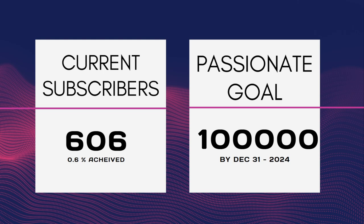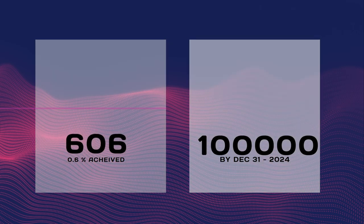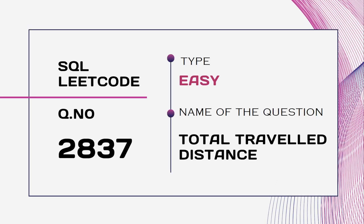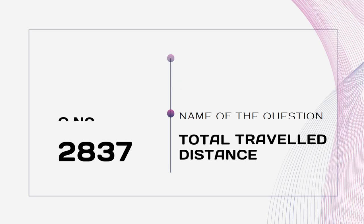Help me reach my goal and let's see the question which we are trying to solve today. It is SQL LeetCode question number 2837, type easy, name of the question is Total Travel Distance.